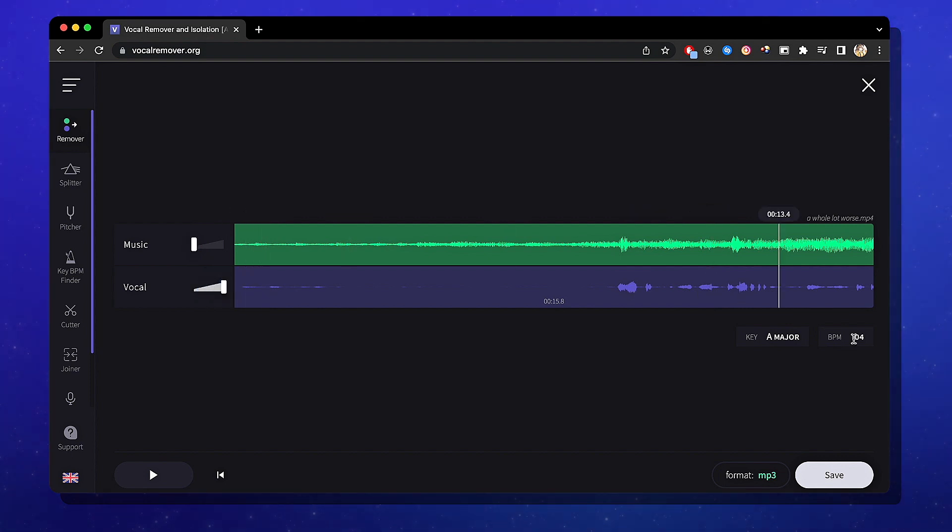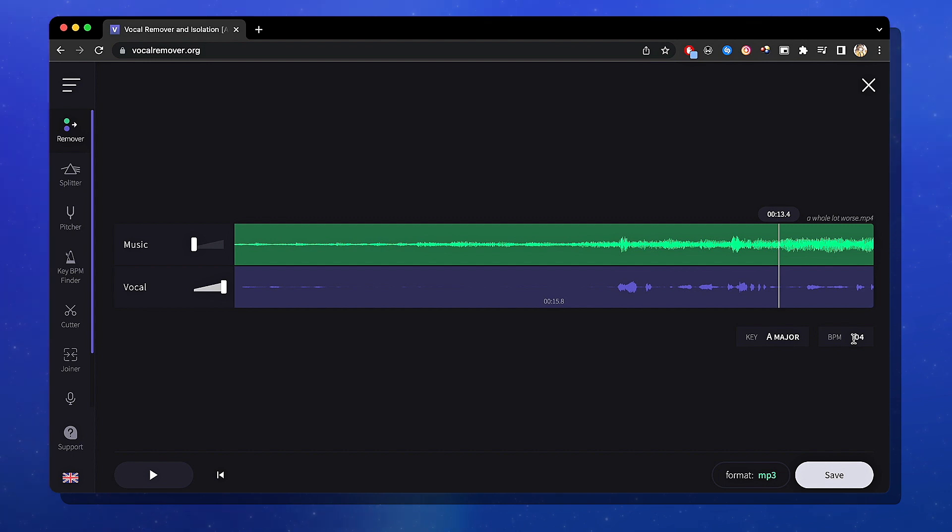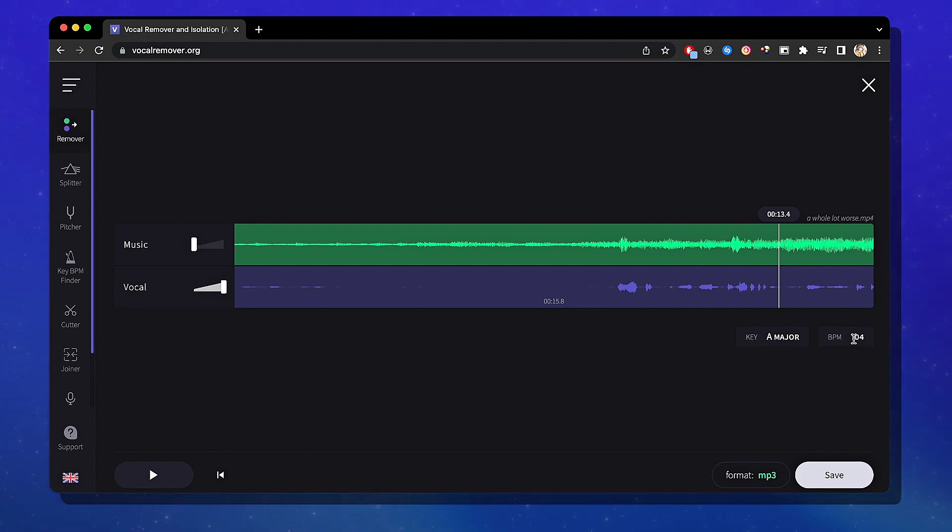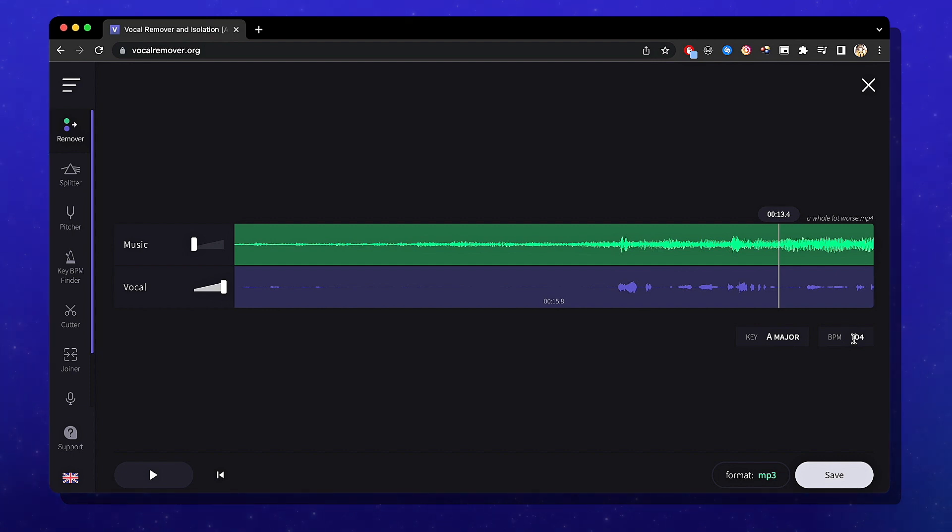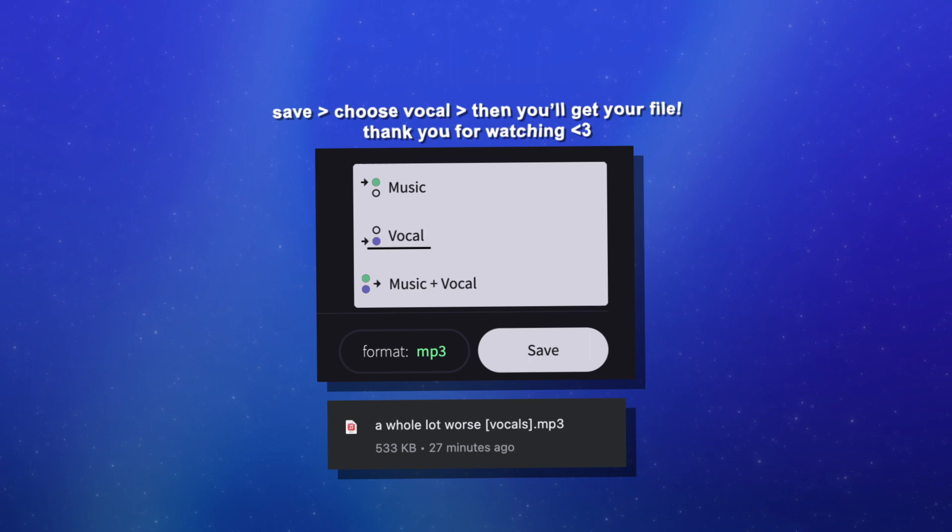You're not going to be able to do this on scene packs. I feel like it would just be too much for this website to handle. So what you're going to want to do is get the scene that you're going to use. Use that. Don't use a whole scene pack. Just get the scene that you want and run it through here. And that should be all.